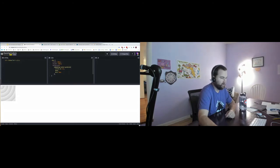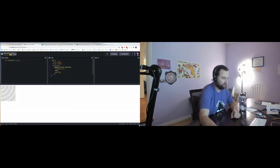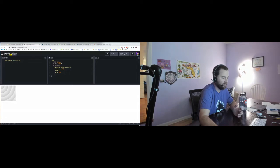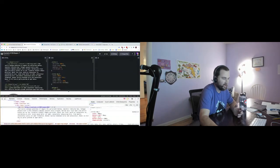CSS shapes are really, really cool. I have an image with a border radius around it, but look how the text wraps around it. How am I doing this? I'm using CSS shapes — specifically the shape-outside property. Let me look in the code — you can see shape-outside right here. I had another one in there that looked really cool with a leaf shape.